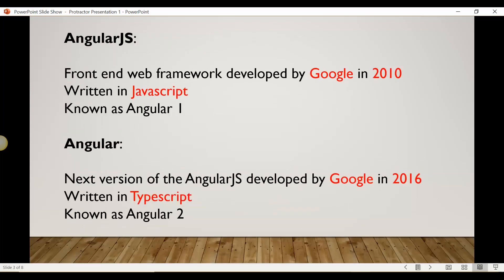Protractor supports Angular and AngularJS. AngularJS is the front-end web framework developed by Google in 2010 — it is a JavaScript-based framework, also known as Angular 1. When we create a web application and want to add dynamic content or dynamic elements to a web page, we use JavaScript and CSS. AngularJS supports this dynamic web page creation. After that, about four years later, Google released another version called Angular, which is based on TypeScript.